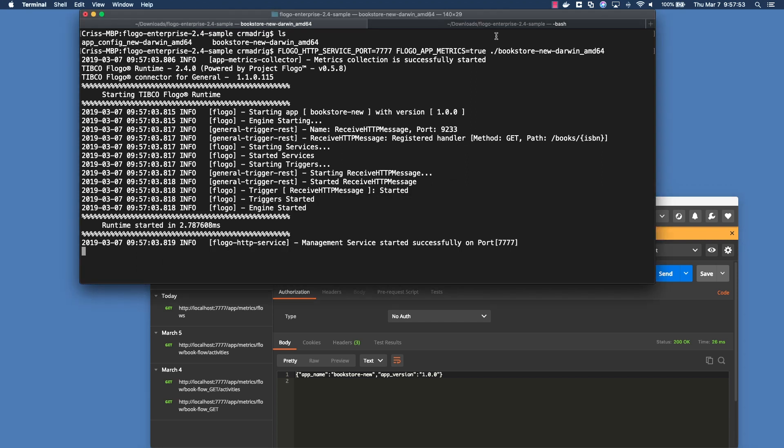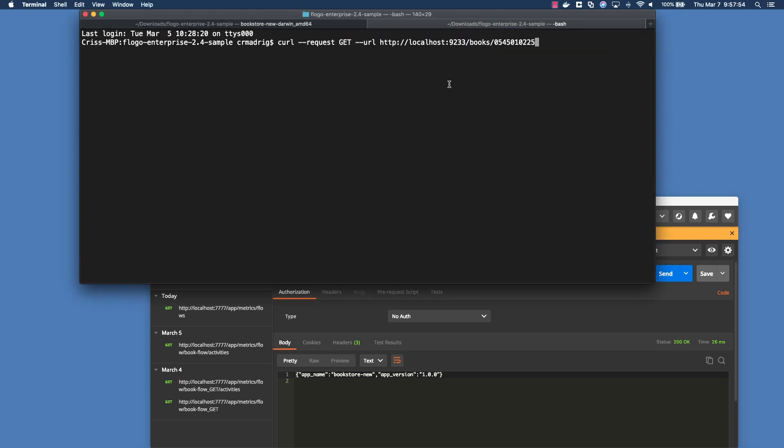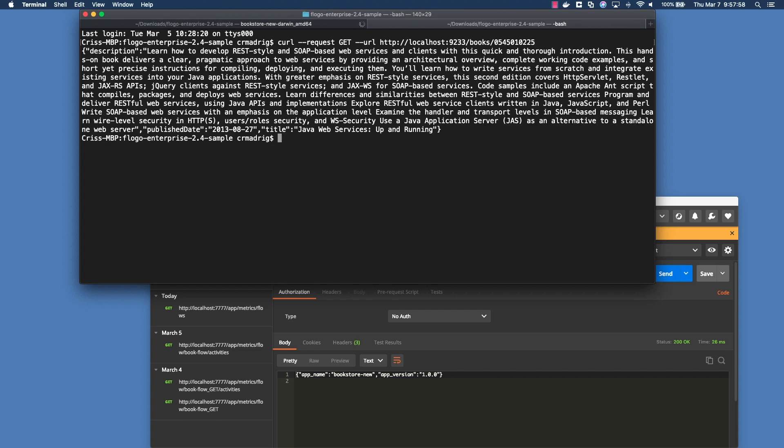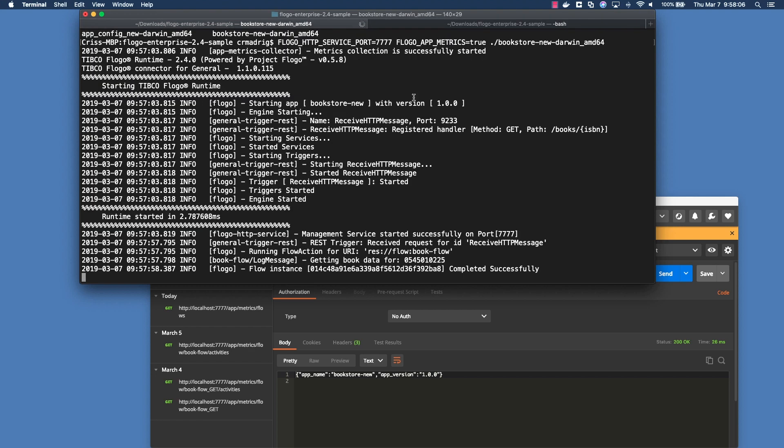So what we want to do is in this other tab, I have a curl request for a specific ISBN. In this case, it's just a Java web services ISBN. So if I go back here, you'll see that it said getting book data and it completed successfully.